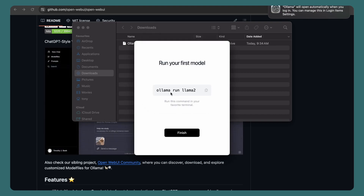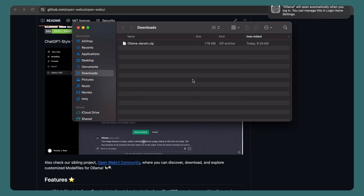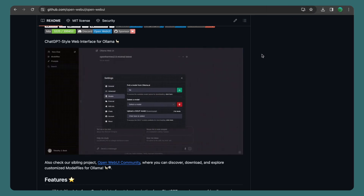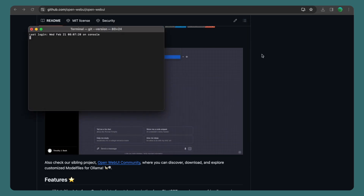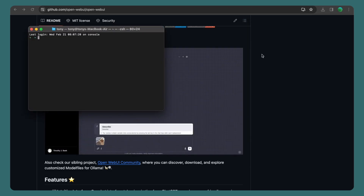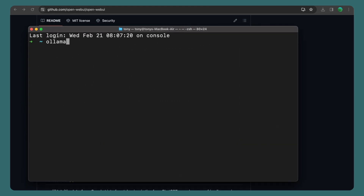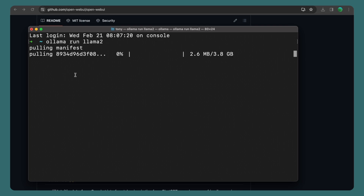We can run 'ollama run llama2'. If I run that in the terminal — let me zoom it for you — it's going to download Llama 2, which is 3.8 GB. So I'm going to wait until this finishes.